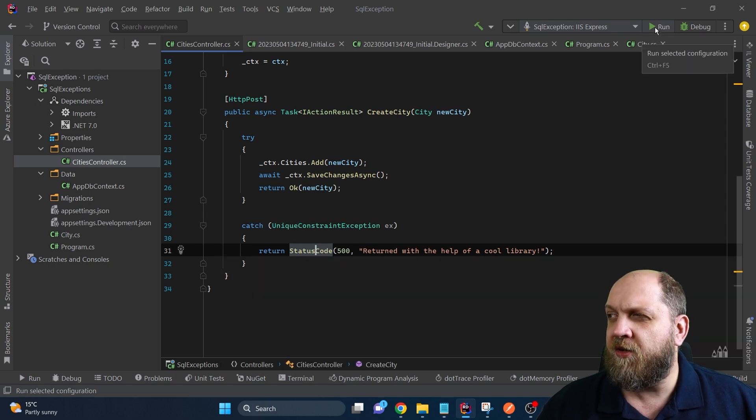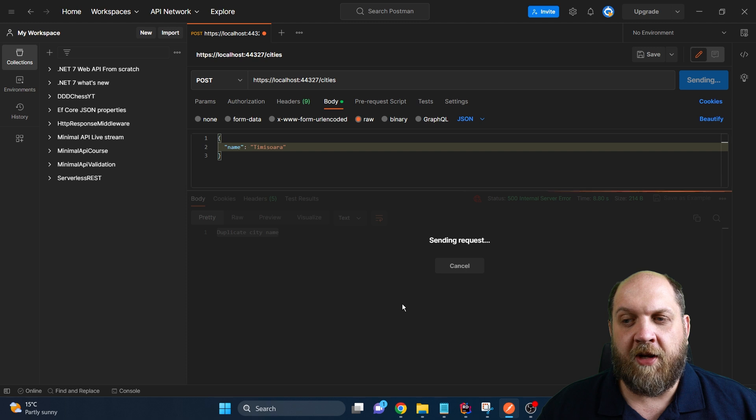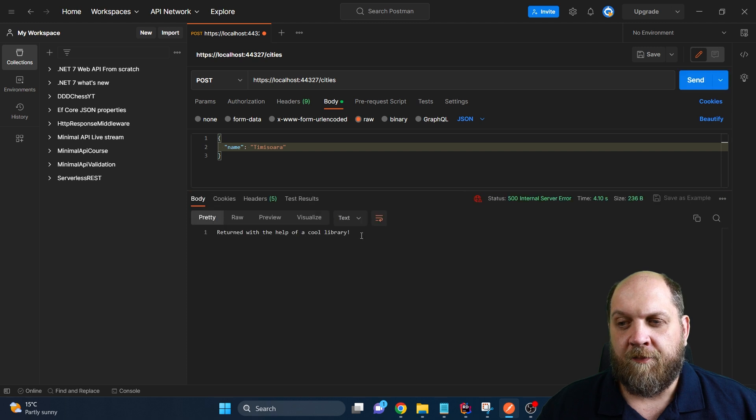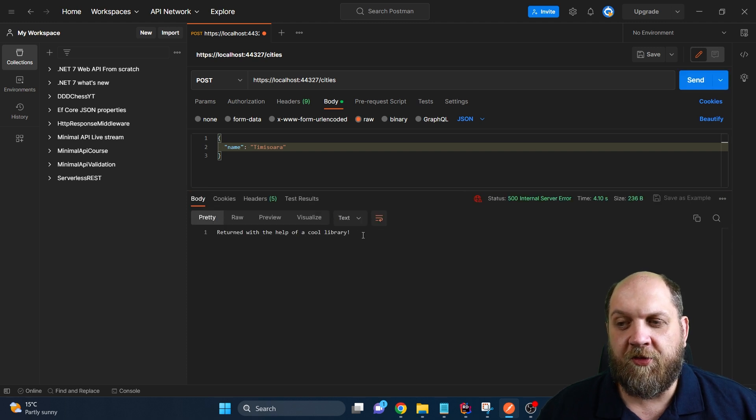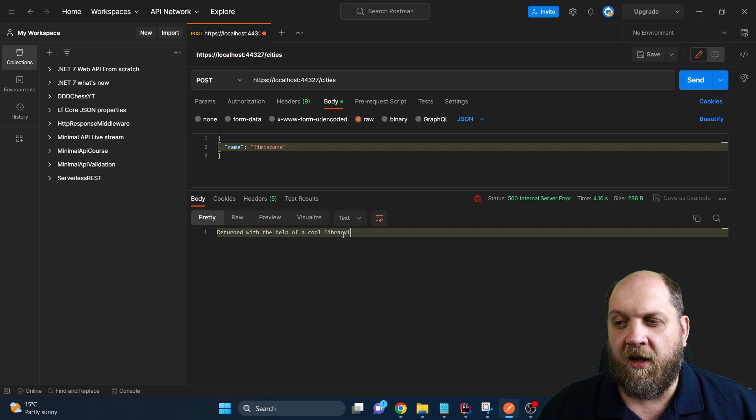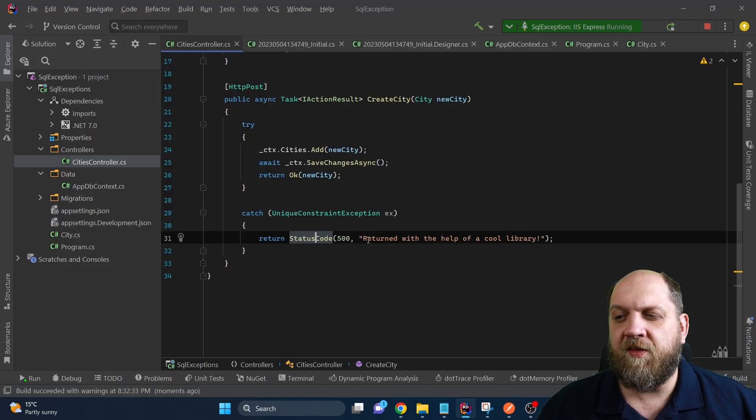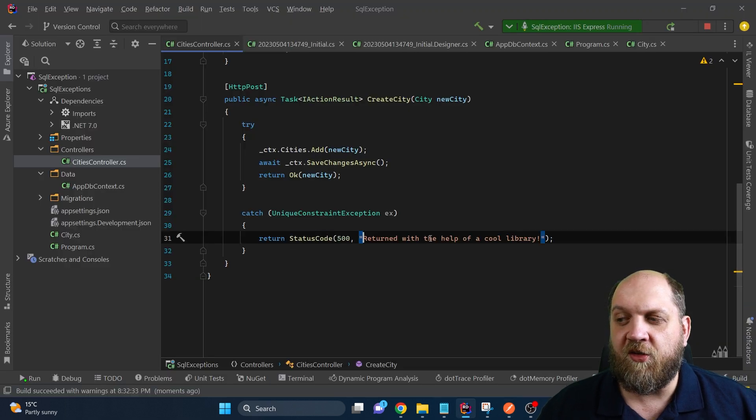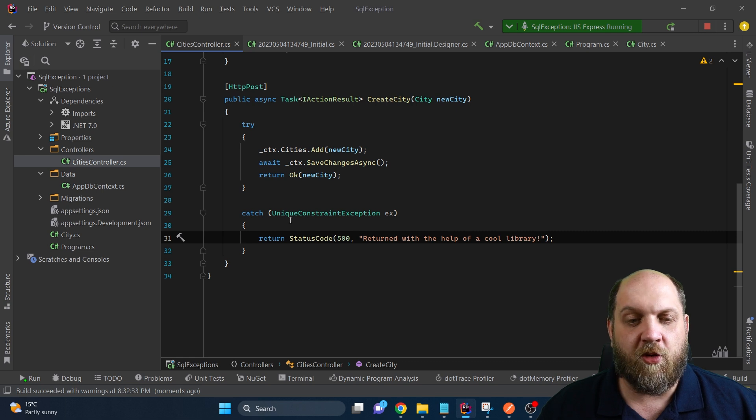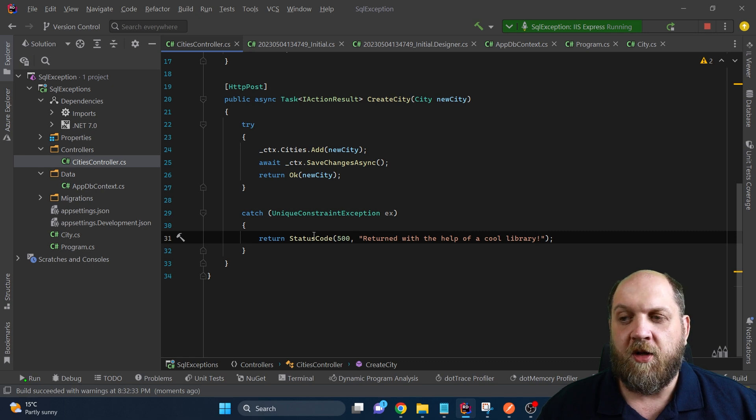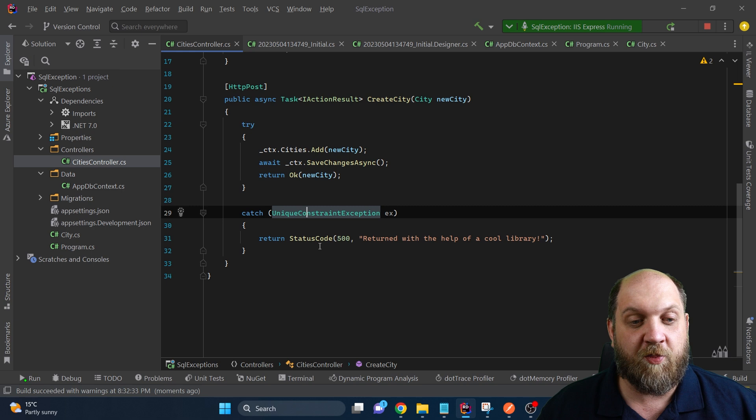So let's run the application again, and let's do another API call. And now we see that we get this response returned with the help of a very cool library. And that's exactly that message that we placed here. So it means that we were able to successfully catch this unique constraint exception specifically.